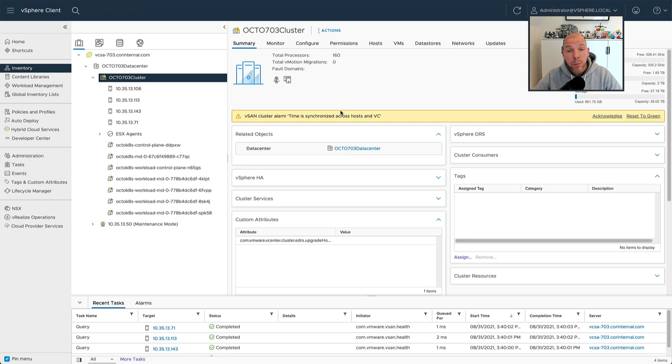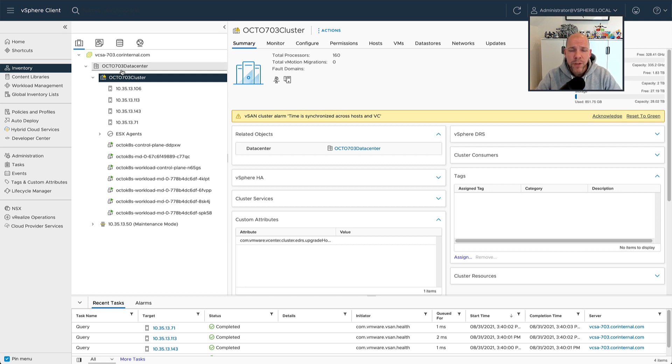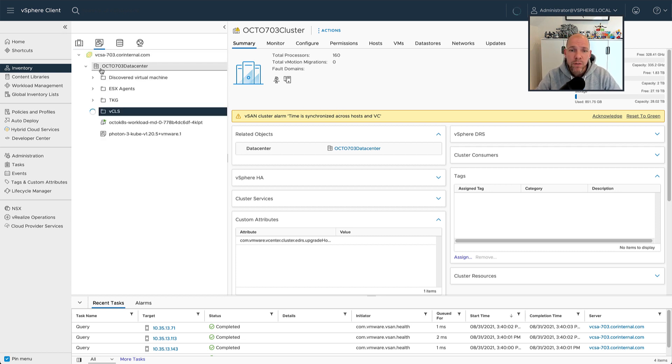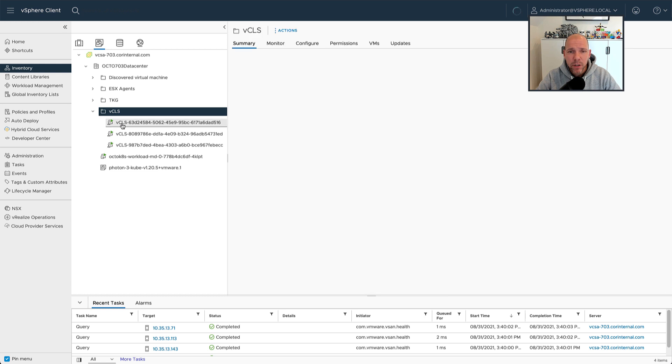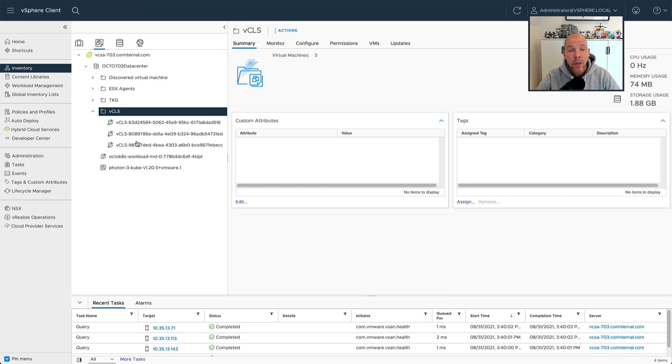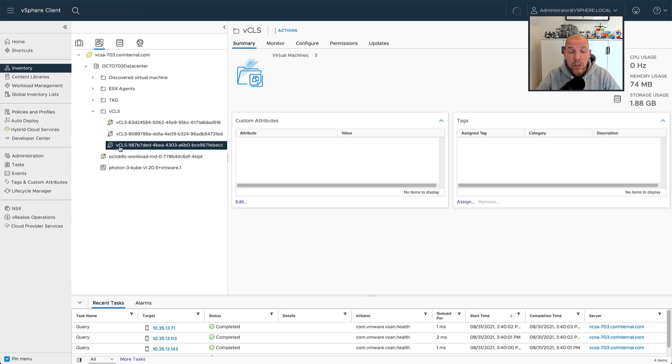Hey everyone, it's Duncan Epping from Yellowbricks.com, and today I've got something really cool to show you. These are the changes introduced in vSphere 7.0 Update 3 for the vSphere clustering services.